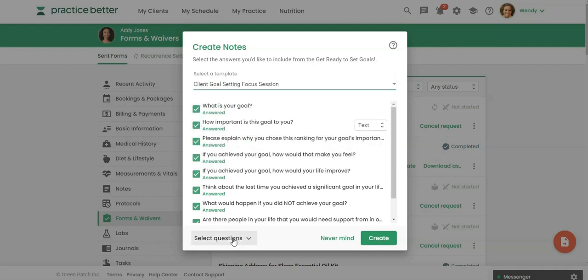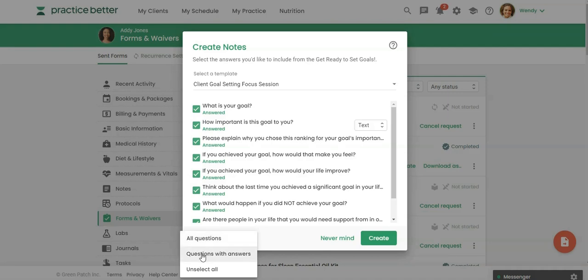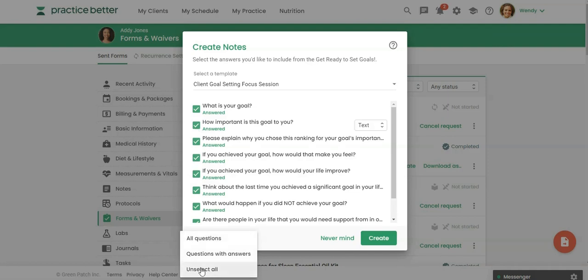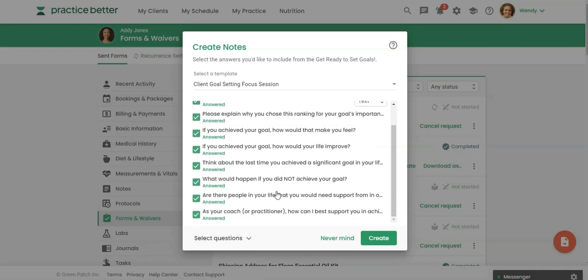And then you have several options here. If you want just all the questions to come over into the note regardless of if they've been answered or not so that way you have the actual questions there, that's typically what I do because during the session I like to fill those in if the client didn't answer those questions. But if you only wanted questions that were answered, that would be the question and answers of those that were answered you can click this. If you want to unselect all of these and then just select the few that you want to go over you can click on unselect all. So typically I do all questions but it really depends on what type of form it is.